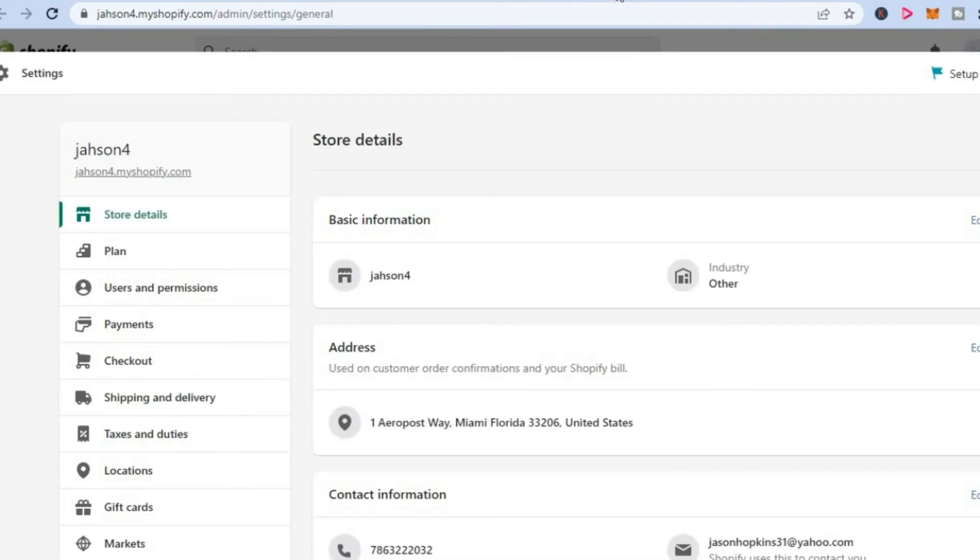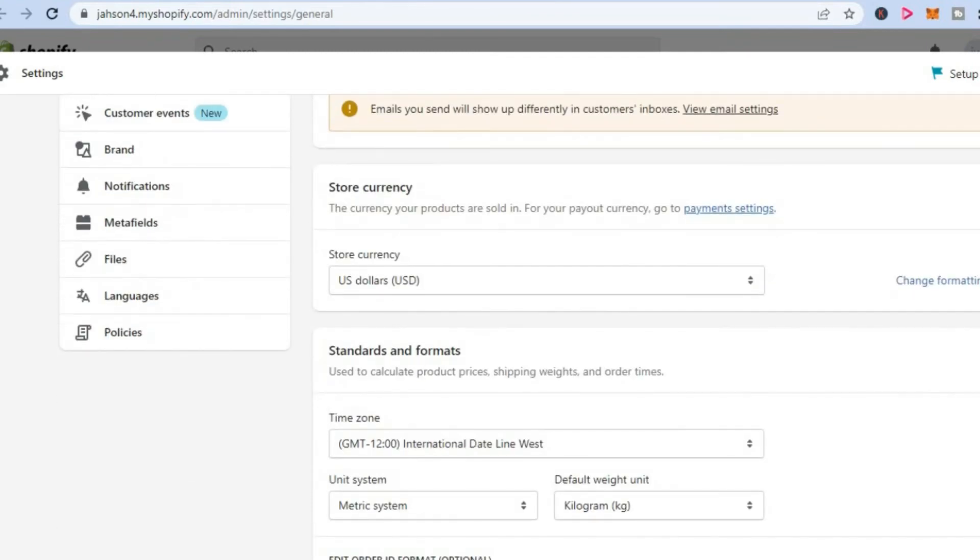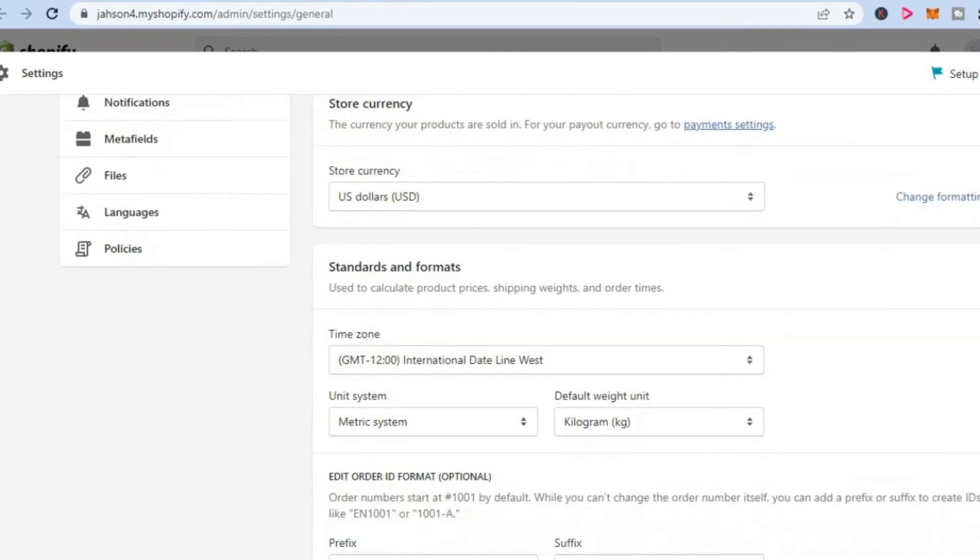We want to find store currency. So we are going to scroll down and you will see the option store currency right here. You are going to tap on change formatting.